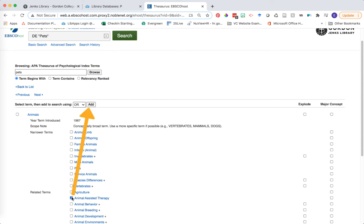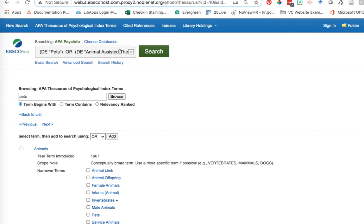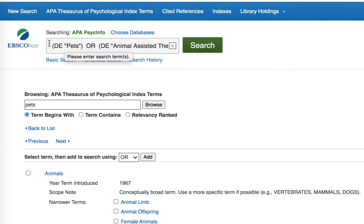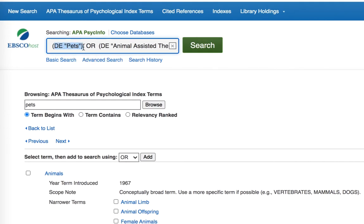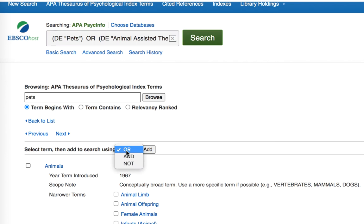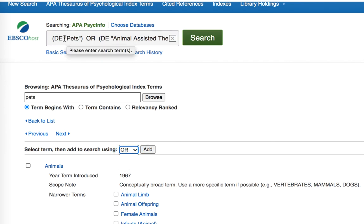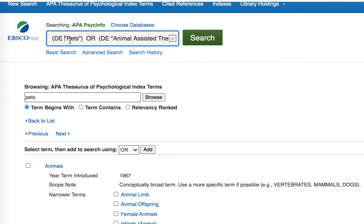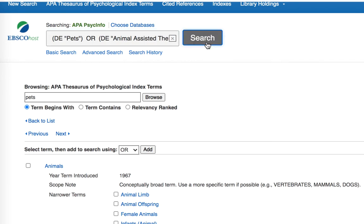I'm going to check the box next to animal assisted therapy and click add again. Notice what it's doing to my search. My descriptor term pets is still there, and as I added animal assisted therapy I selected add with an OR search operator. So now my search is going to look for the index term pets or the index term animal assisted therapy. Let's go ahead and run our search with these specific thesaurus terms.